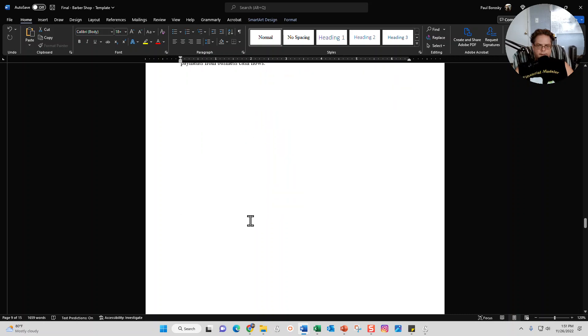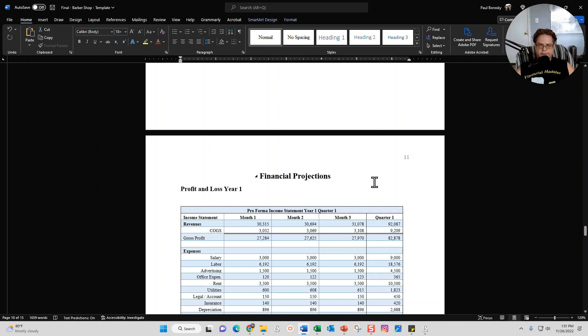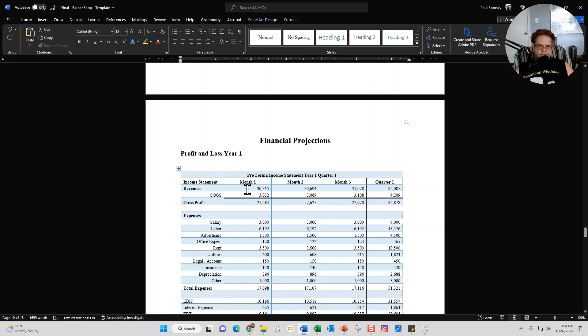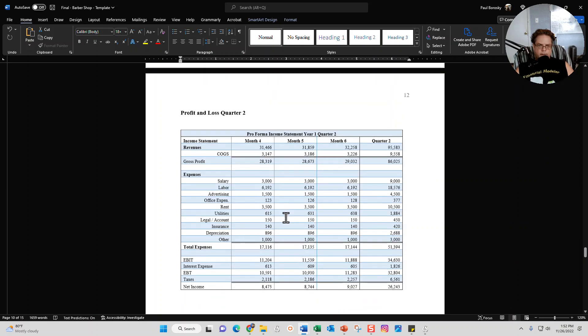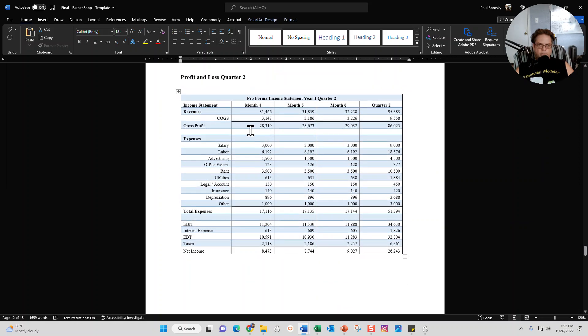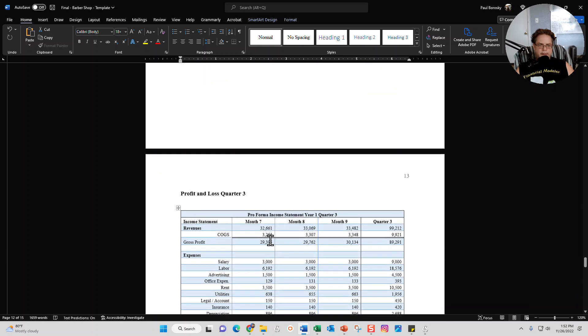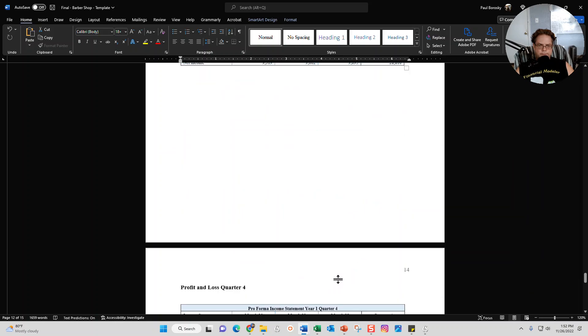For the financial projection section, you do need to complete the financial model. Again, I do offer a separate tutorial for that. But once you update your financial model year one, you'll go ahead and want to replace the profit and loss for year one. I do break it into monthly segments as well as quarterly. For example, month one through three is quarter one, month four through six is quarter two, month seven through nine is quarter three.